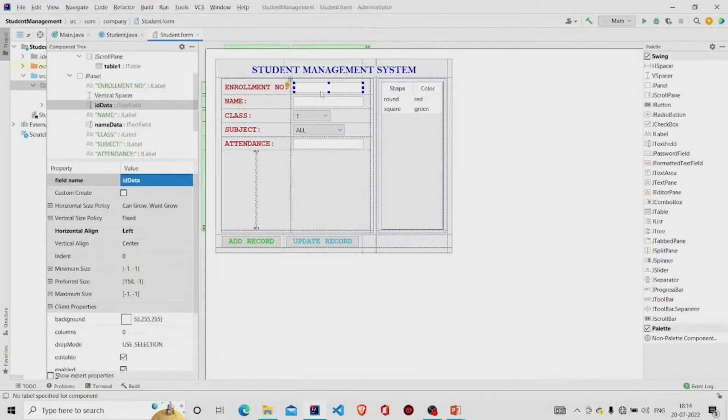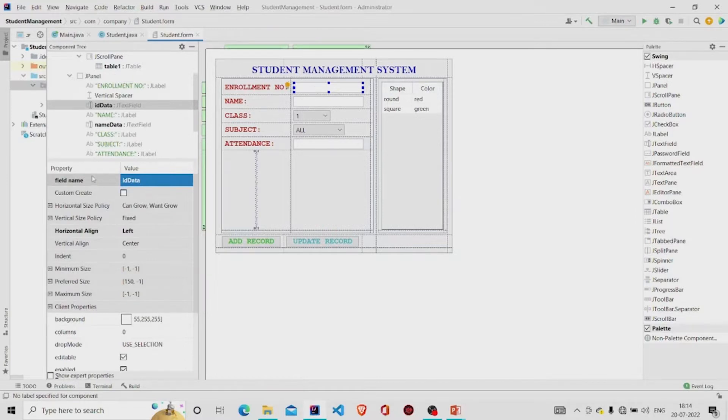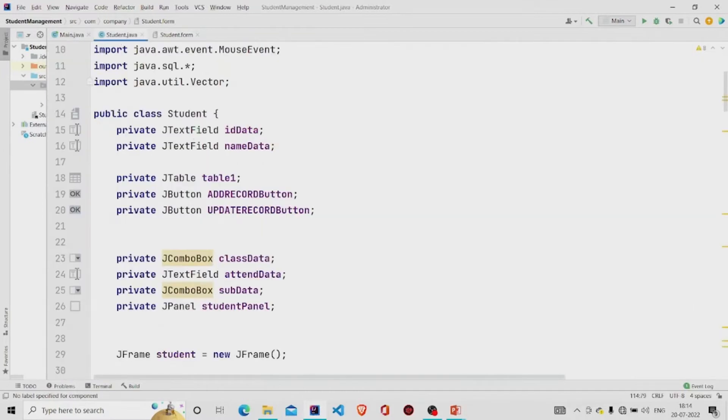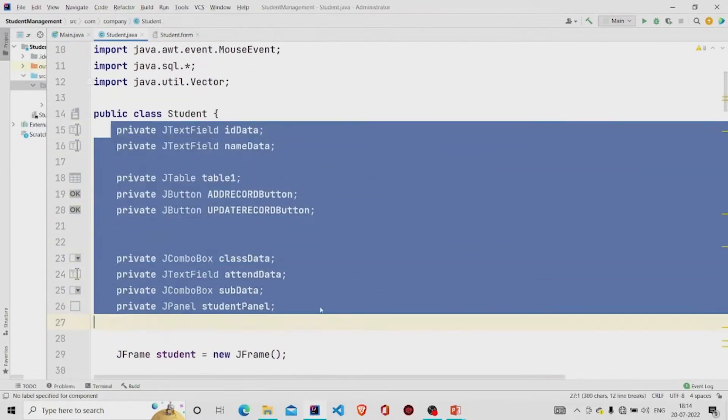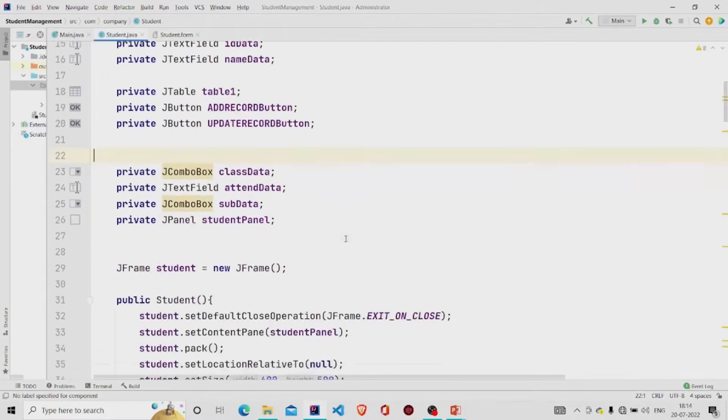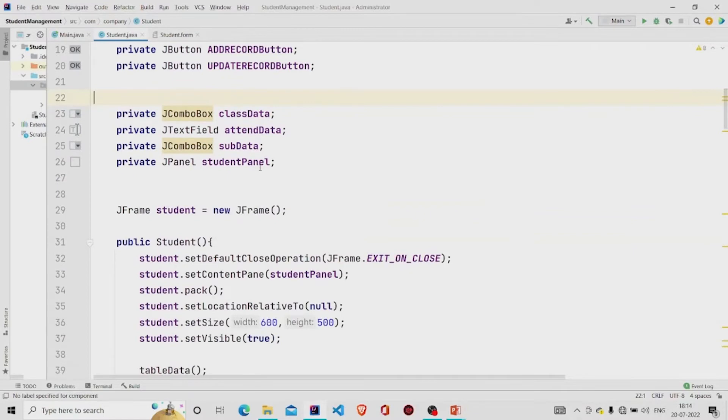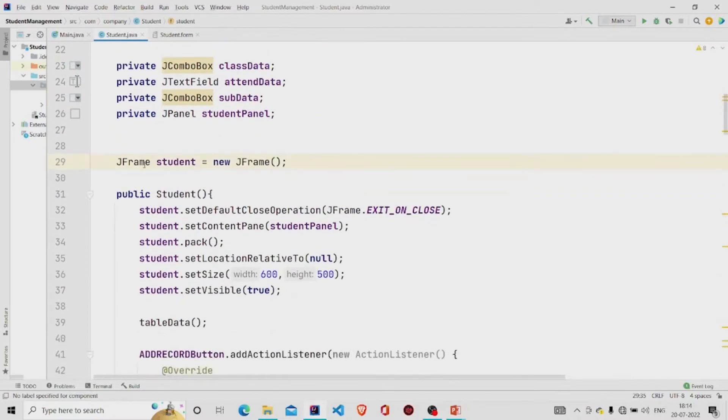Let's move to the code. All the fields that I have marked here, let's say enrollment number, first text field is id data. I have named it as id data, this as name data, so all the data fields will be added here automatically.